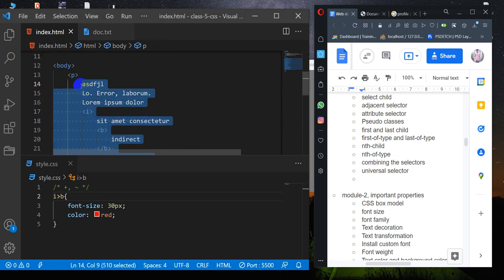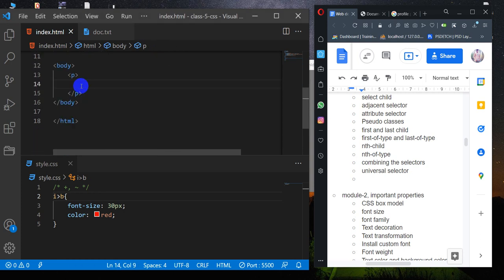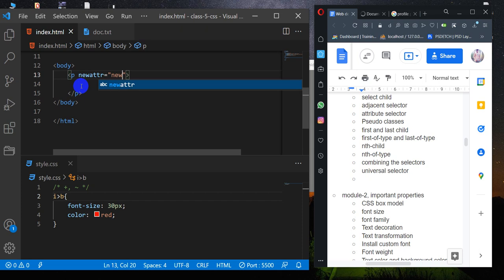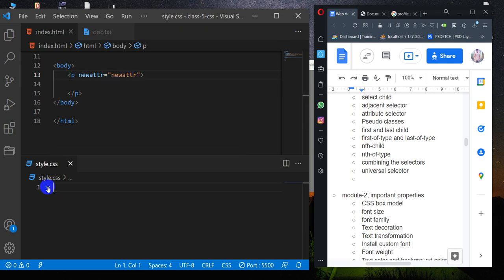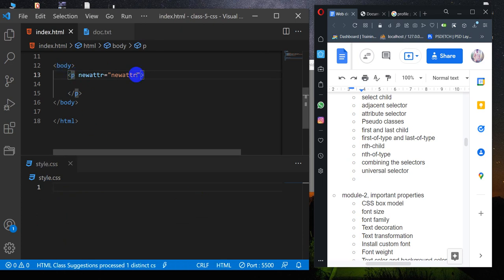The Selector topics include the Attribute Selector and the New ATTR. This covers the Attribute Selector, the system, and the tag for the tag.